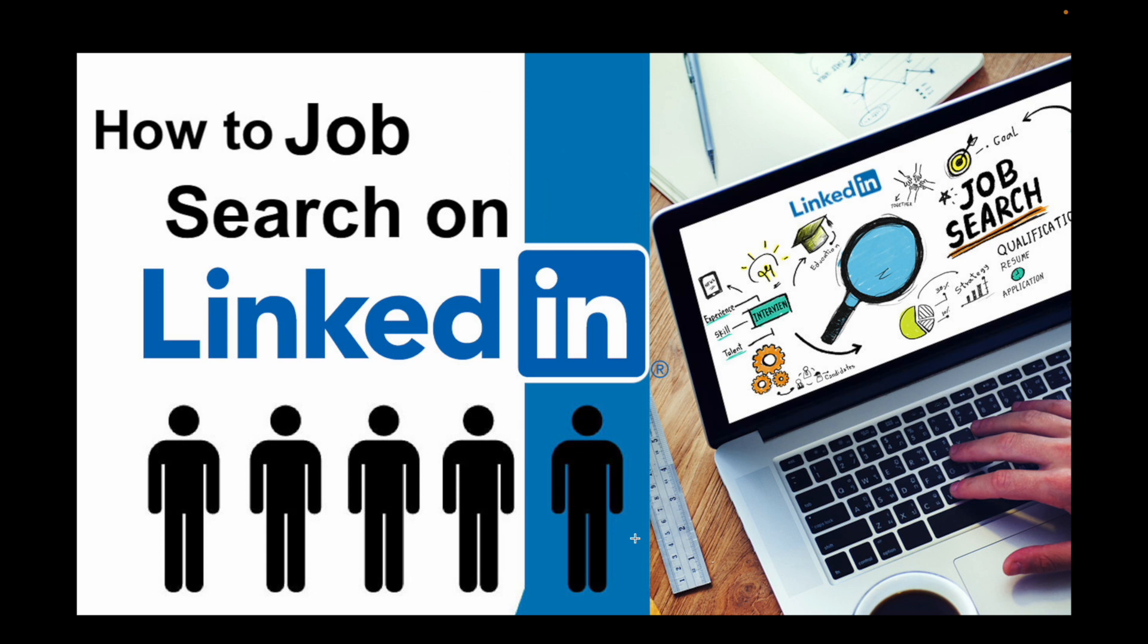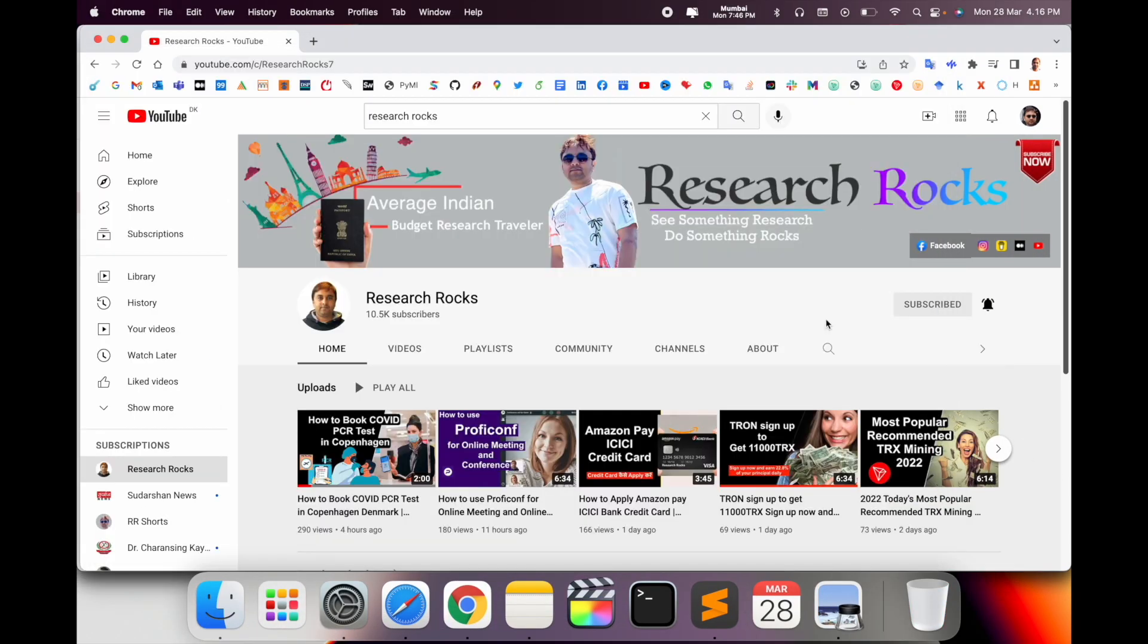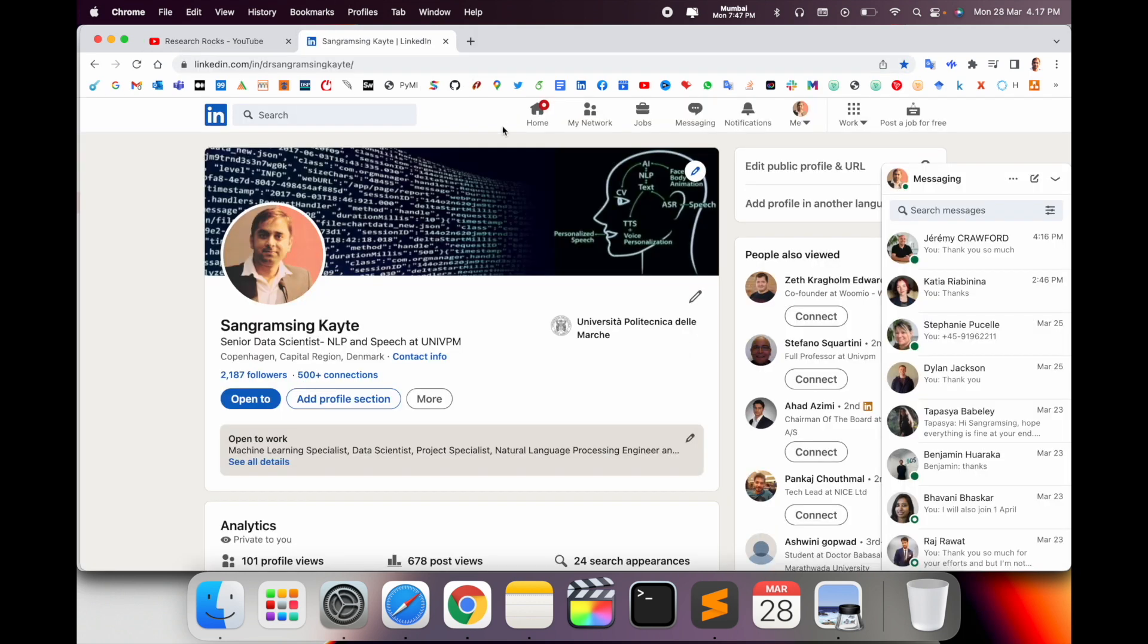So let's start how to search jobs very smartly using LinkedIn platform. Before starting the video, please subscribe to our YouTube channel Research Rocks. So simply open here. First of all, enter your LinkedIn profile.